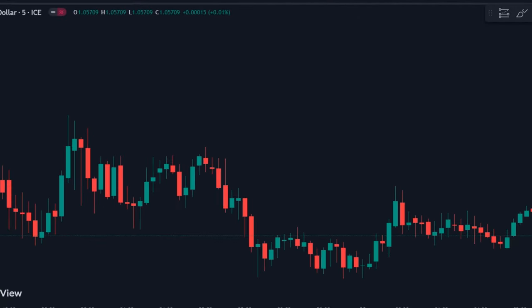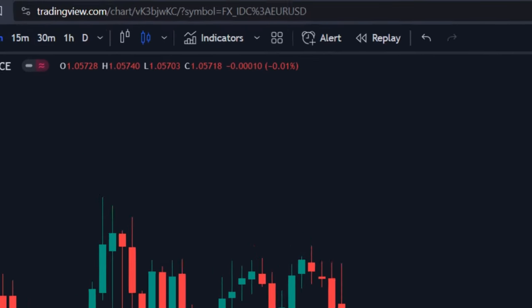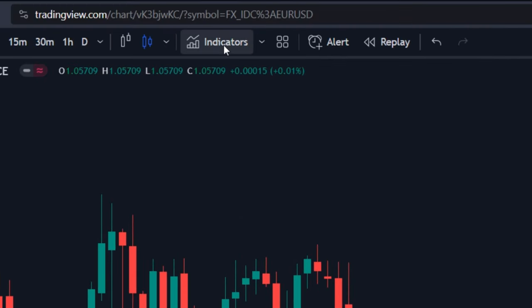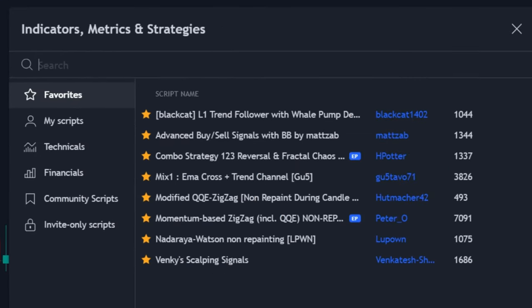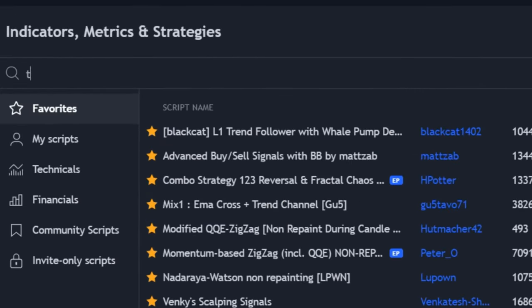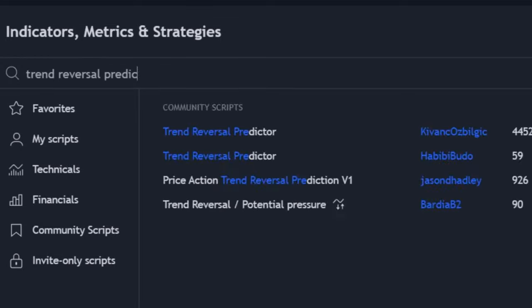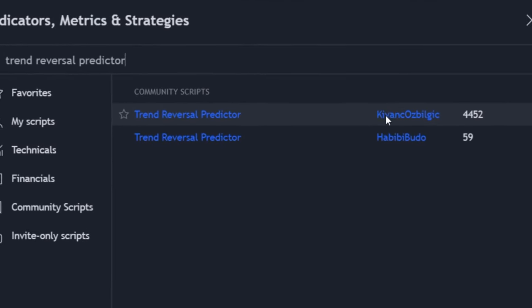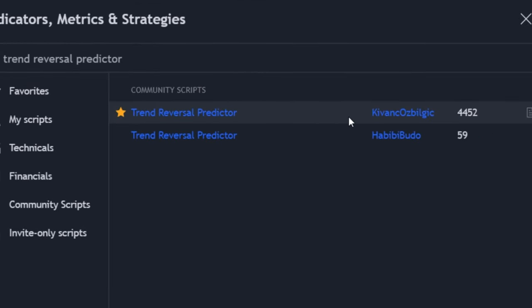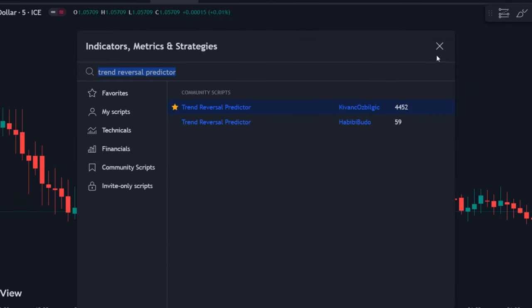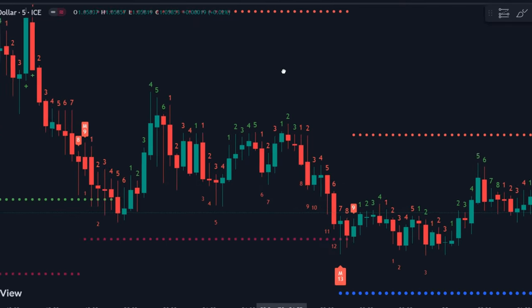Open a fresh chart on TradingView and click on the Indicators tab. Search for Trend Reversal Predictor by Kivan C. Ozvilgik. Once found, click and apply it to the chart. Once applied, your screen will appear something like this.